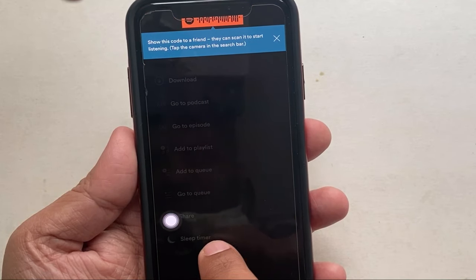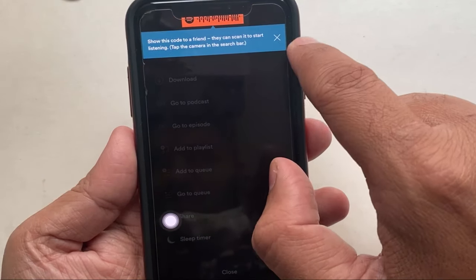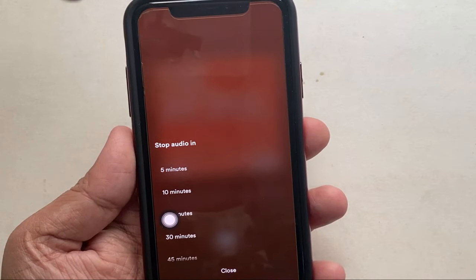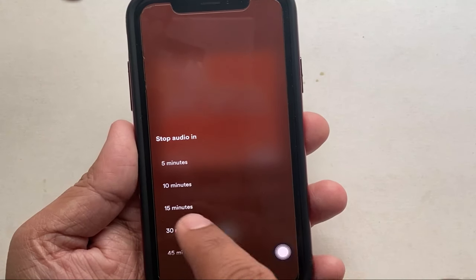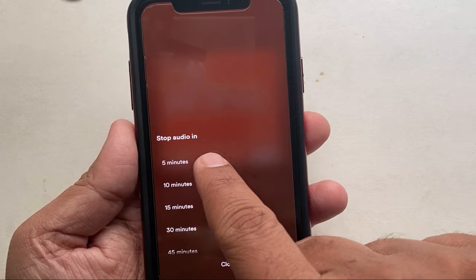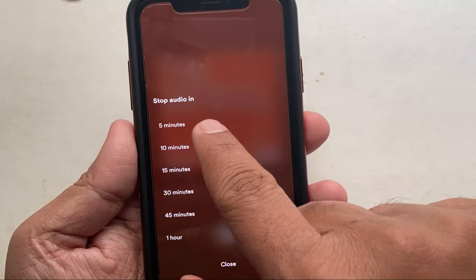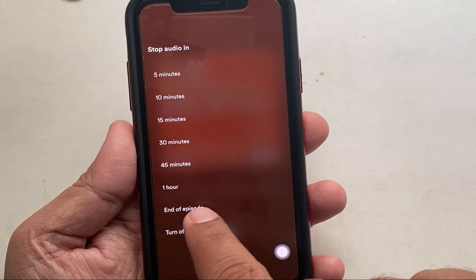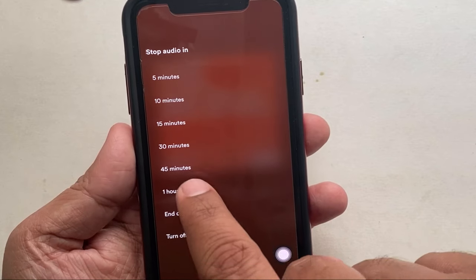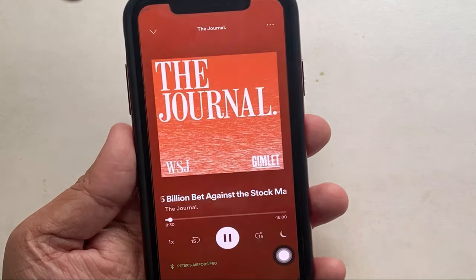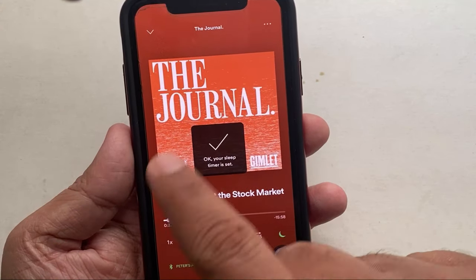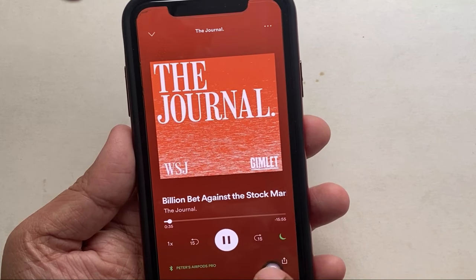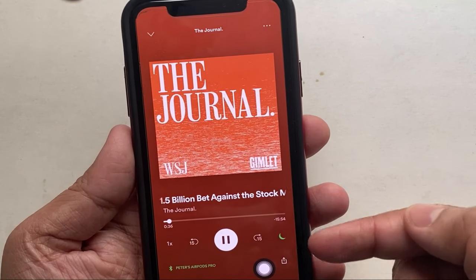You'll get various options to stop audio automatically: 5 minutes, 10 minutes, 15 minutes, 30 minutes, 45 minutes, 1 hour, end of the episode, and turn off sleep timer. Choose a duration and enjoy podcasts or music without worrying about falling asleep. If you're quick to fall asleep, choose end of track or end of episode.